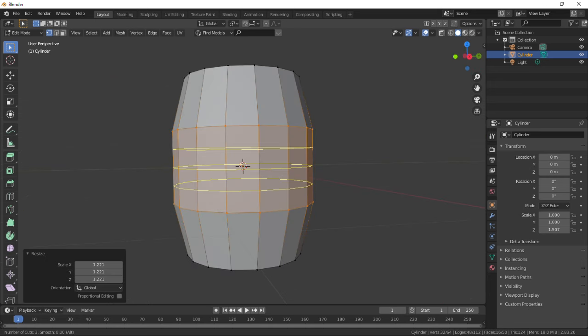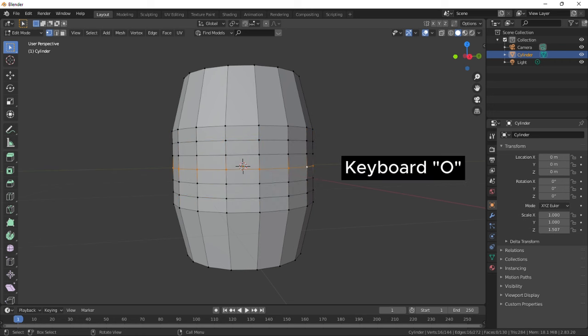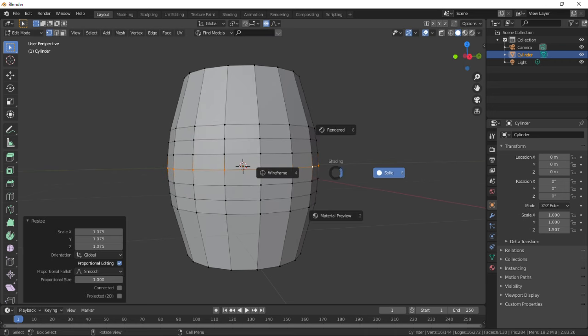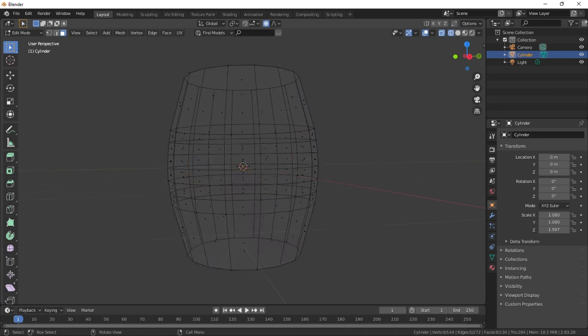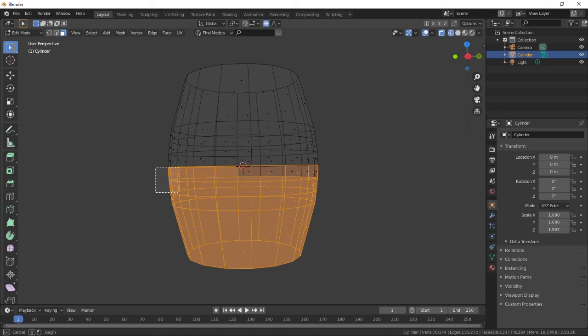Enable proportional editing with button O and scale up from the middle loop. Switch to wireframe view, select the bottom faces and delete them.